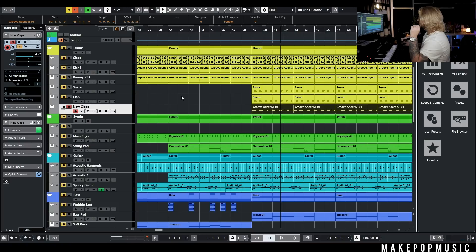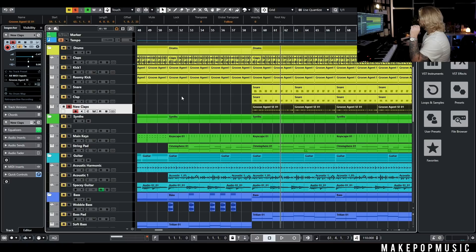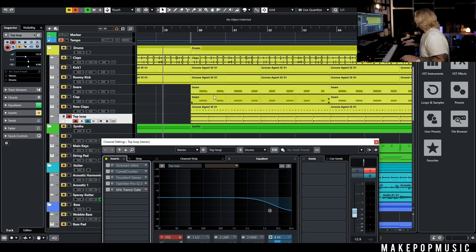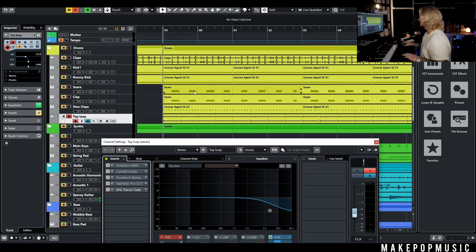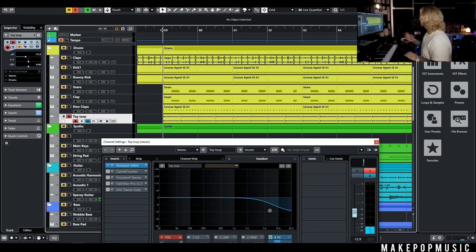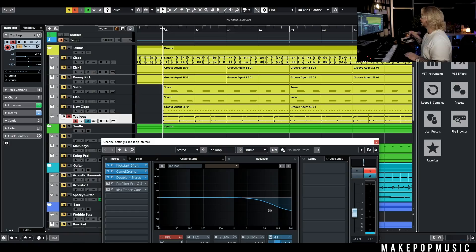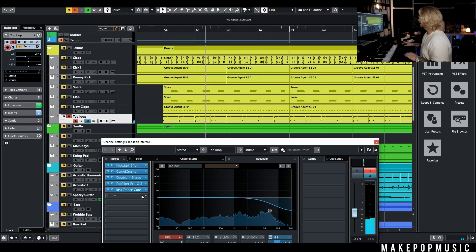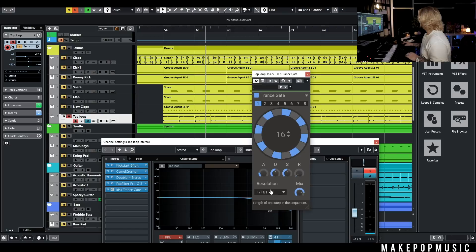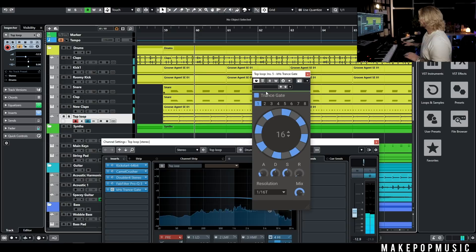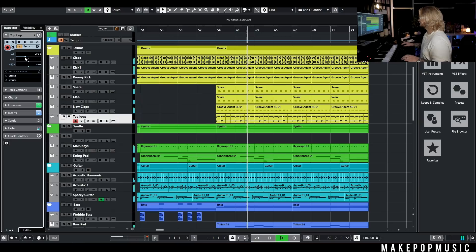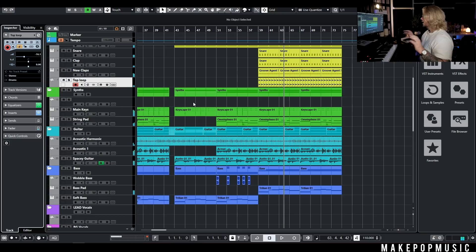I kind of want to add some kind of shaker or hi-hat element. I found this little top loop that's in a different tempo with a different feel. I put Kickstart on it to kind of swell it, then added Camel Crusher and Doubler to give it some extra crunch and width. I filtered it out with some EQ and put a transgate on it to make sure it's falling in the right time — set to one-sixteenth triplet.